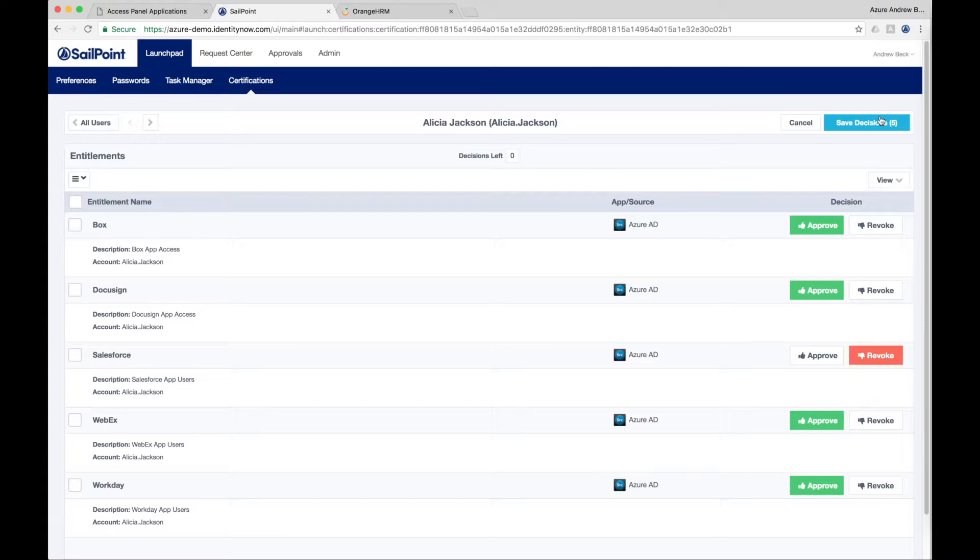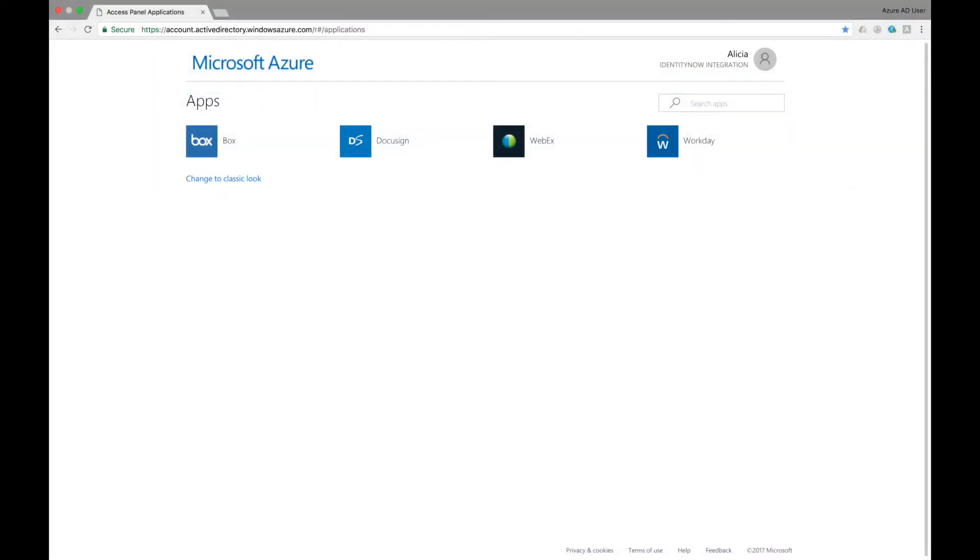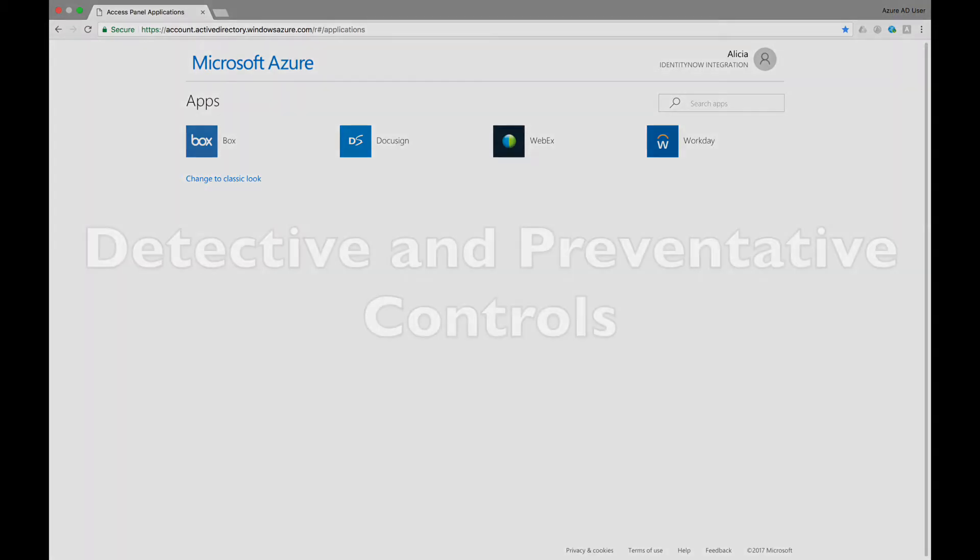Here, we will approve everything except for Salesforce, and then once we click Save, the employee's access to Salesforce will automatically be removed from their Microsoft Access Panel. Now, when Alicia signs in to her access panel, she no longer has access to the Salesforce application.